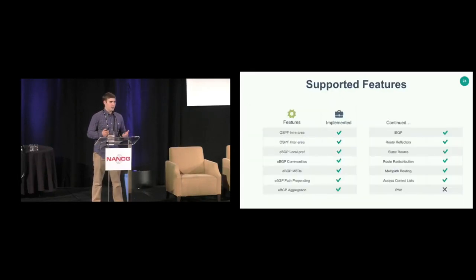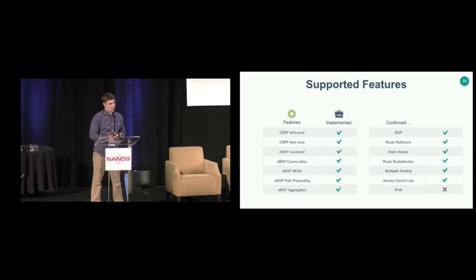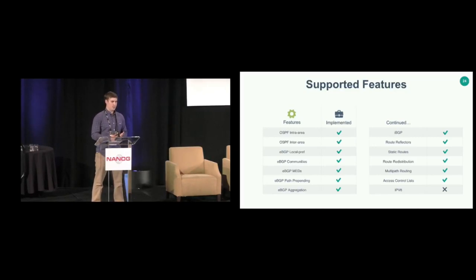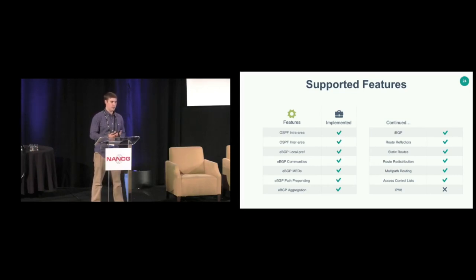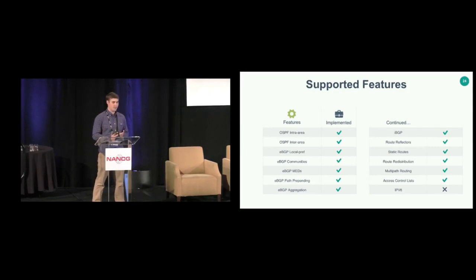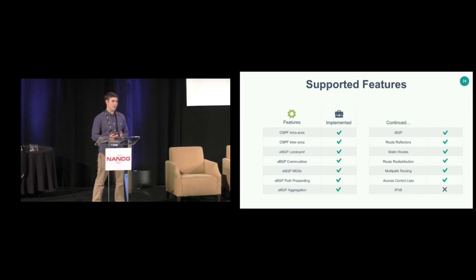The current features Minesweeper supports include most of OSPF as well as BGP — BGP local preference, communities, MEDs, prepending, aggregation, IBGP, and route reflectors. We also support static routes, route redistribution, multipath routing, and ACLs.